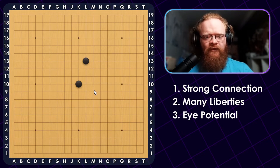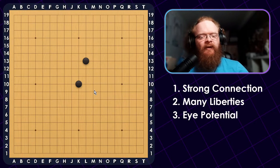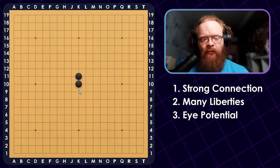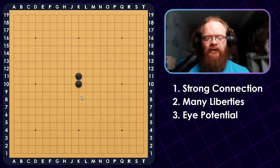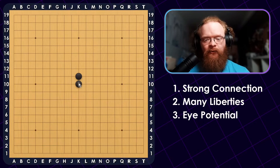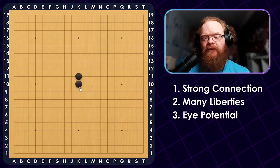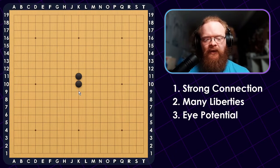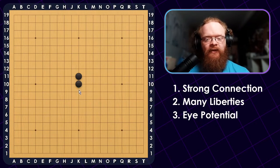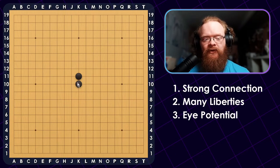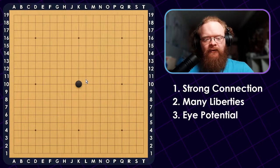Let's go over these moves one by one and talk about their strengths and weaknesses. First, the nobi. This is considered a very solid shape — it is impossible to cut through it, but it is also quite slow. You only really want to play this if you're trying to prevent your opponent from getting forcing moves or from disconnecting you. It is often good to use this sort of shape when building a wall.